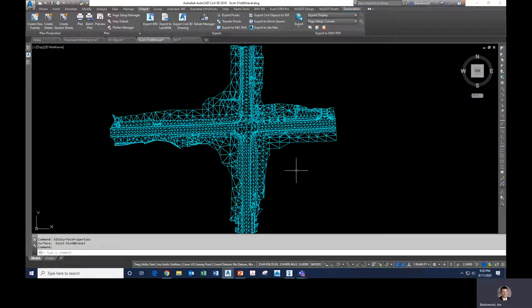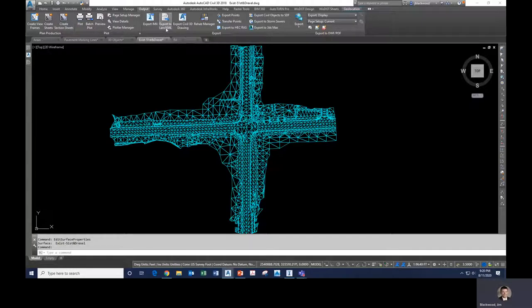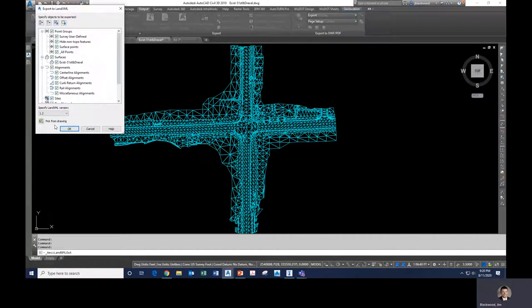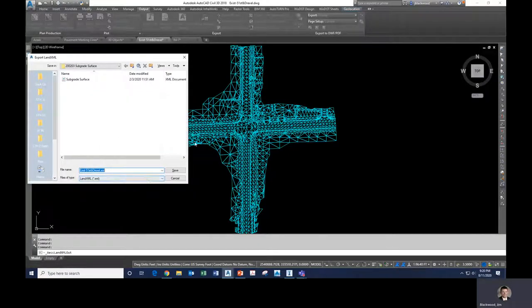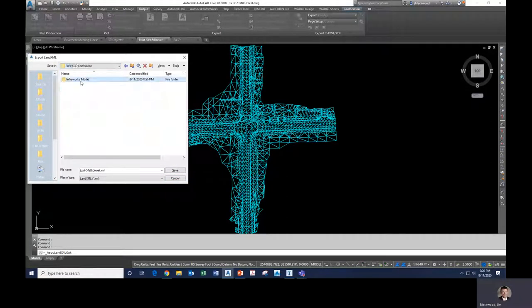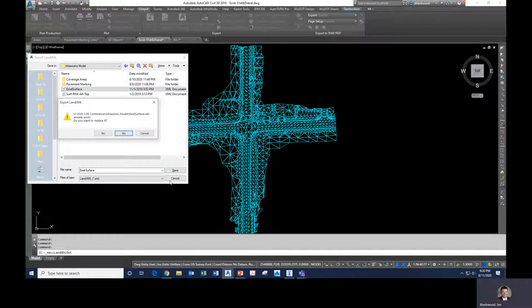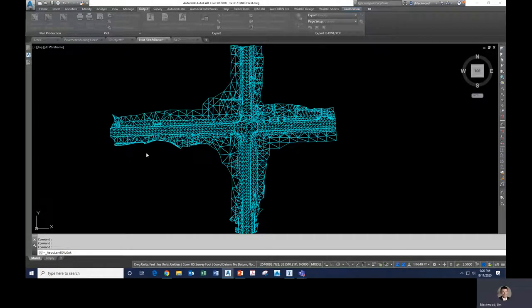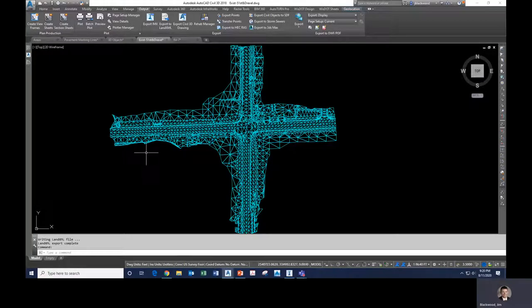In this case we're in the Wisconsin State Plane coordinate system — Wisconsin State Plane South Zone US Foot, coordinate system N8027. Click OK and the coordinate system is assigned to your drawing. For an existing surface, convert the file to a LandXML — go to the Output tab in the Export ribbon, click Export to LandXML, unselect everything and just select what you want, click OK, name your surface and save.